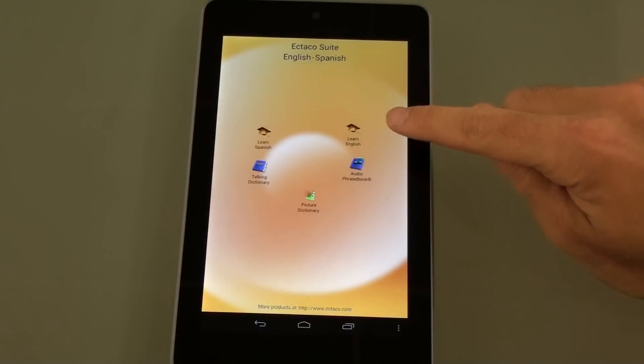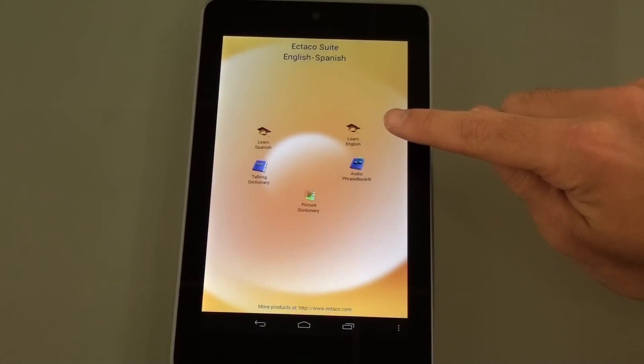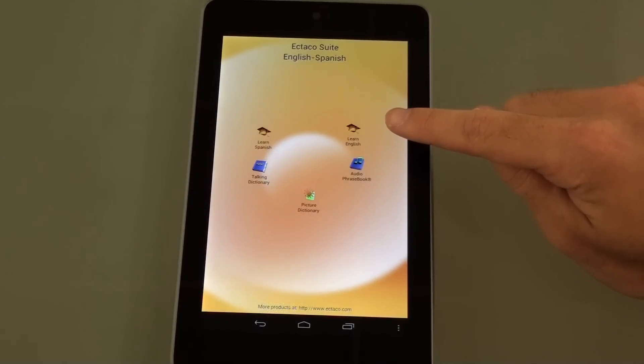The program over here on the right is the same language teacher but this is for learning English. It's great for ESL students and also good for people that have speech impediments.